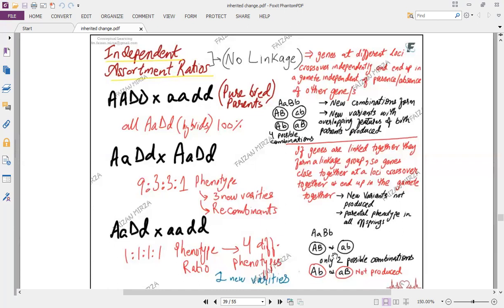This was just an introduction — a recall of what we expect the ratios to be: when do we get 100% offspring, when do we get 9:3:3:1, and when do we get 1:1:1:1. All these factors tell you that the genes we are discussing follow independent assortment and they are not linked.